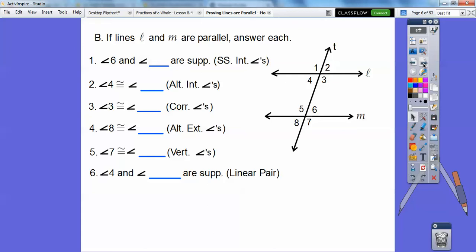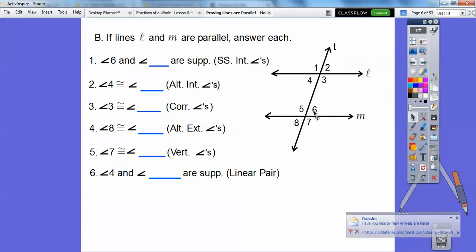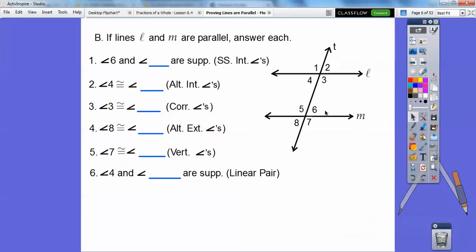Hold on for about two minutes here. So if lines L and M are parallel, answer each. Angle 6 and blank are supplementary — SS means same-sided interior angle. Which one is on the same side? 6 and 3, and they're inside these two parallel lines — that's why they're called interior. So 6 and 3 are supplementary because they're same-sided interior angles. If the lines are parallel, then same-sided interior angles are supplementary. Same with 4 and 5 — those are supplementary.